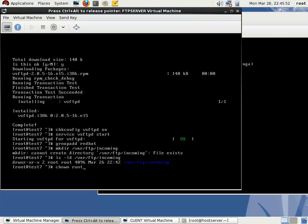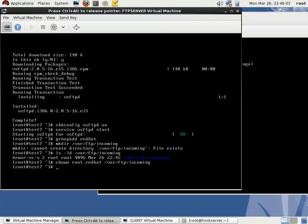I'm changing the ownership of this directory as root and group as redhat: /var/ftp/incoming.